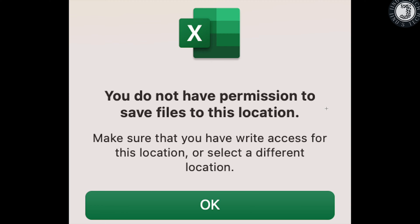Even if you select a different location, it won't save the file. I will show you how to resolve this issue.